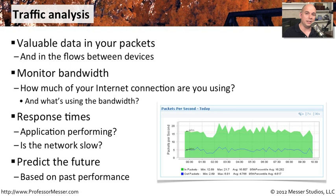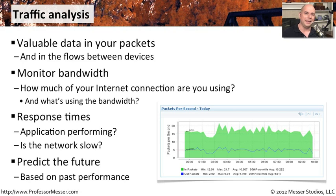If you notice that the amount of traffic on your network is creeping up higher and higher, you may be able to build a line that says, in the next six months we're okay for bandwidth, but then we're going to start tapping out our resources.